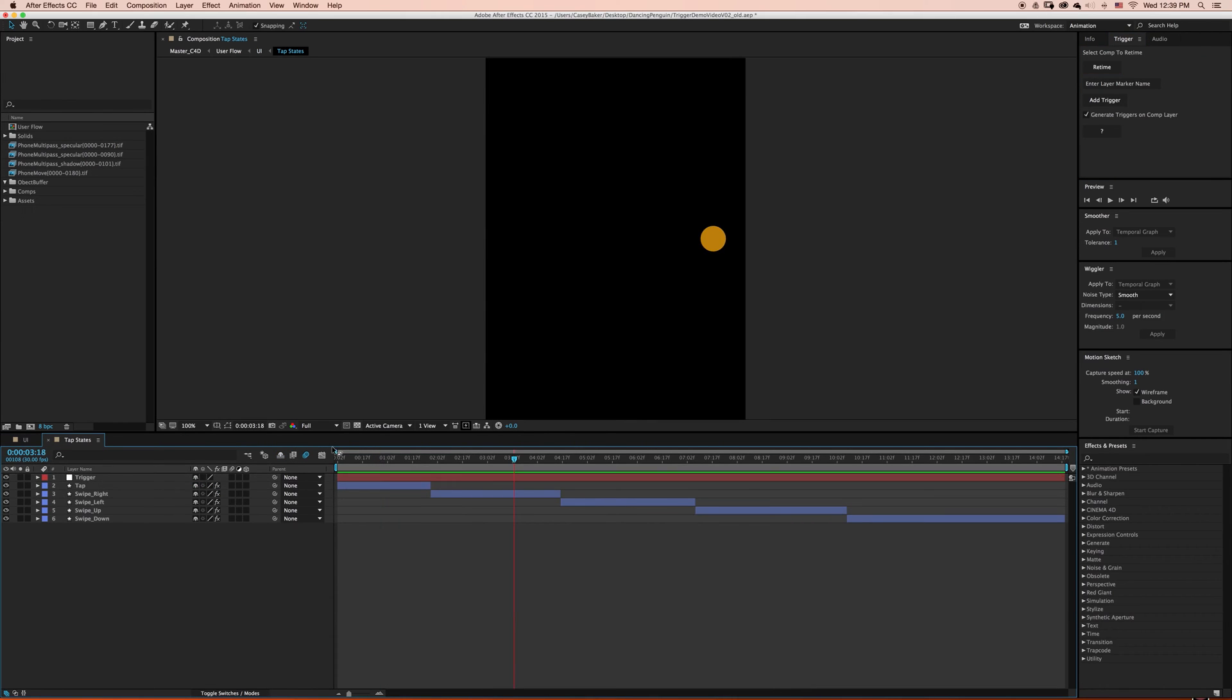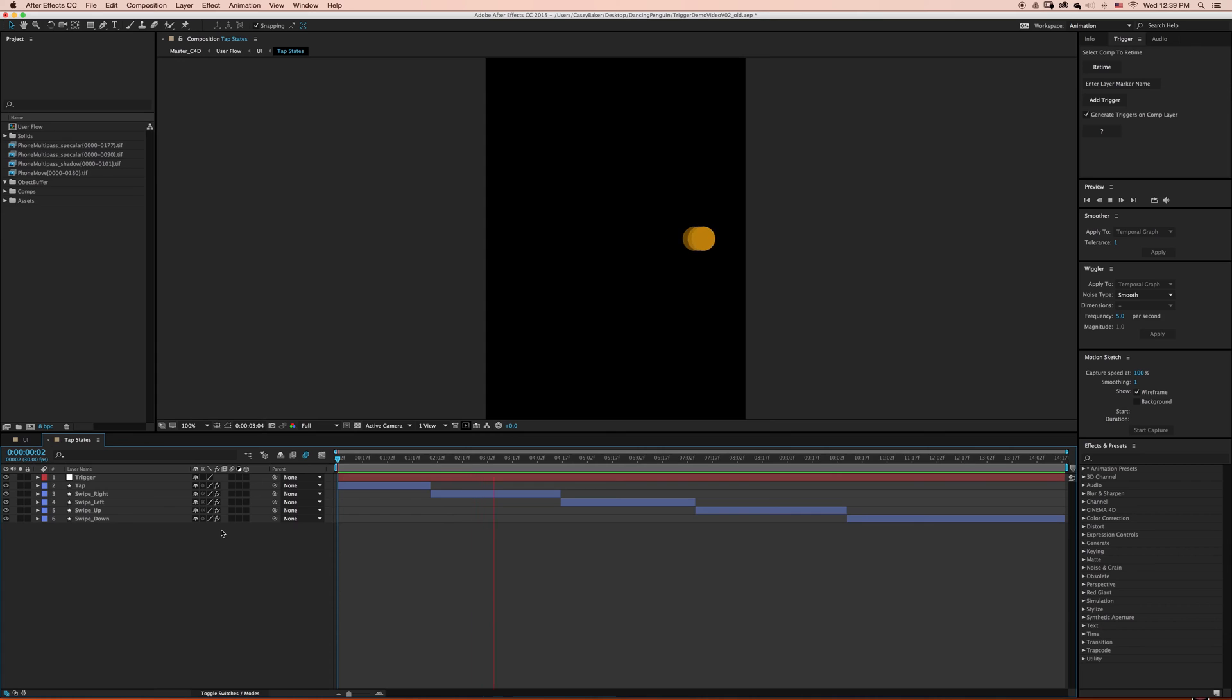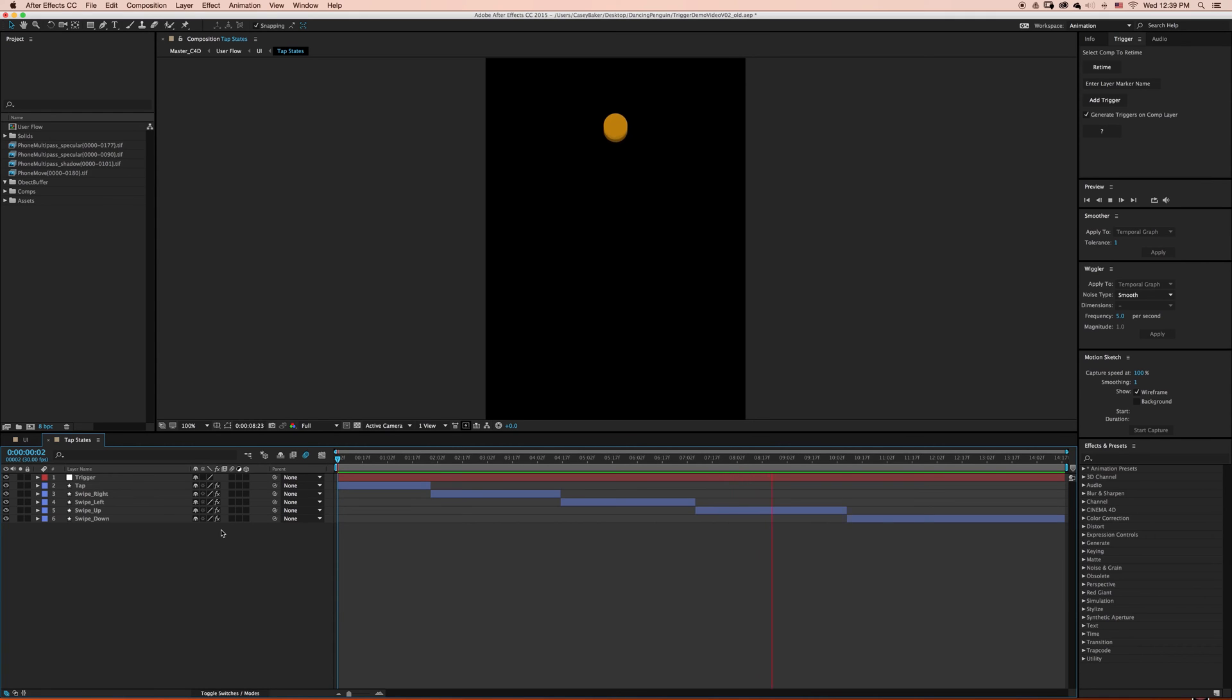I'm gonna go ahead and play these animations for you. We have a TapState, we have a SwipeRight, we have a SwipeLeft, a SwipeUp, and a SwipeDown.